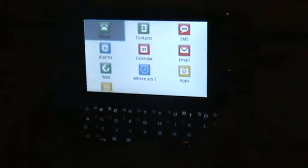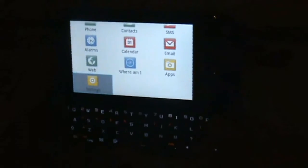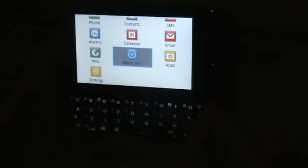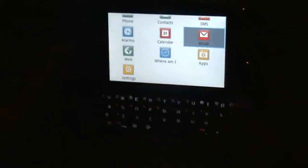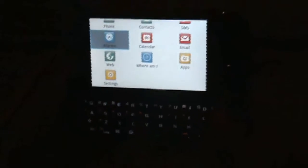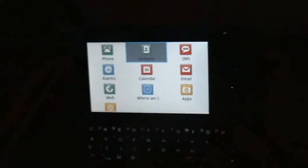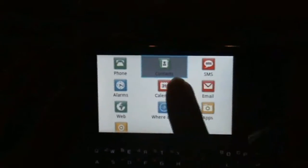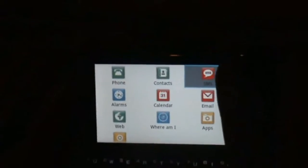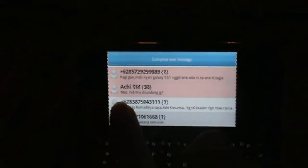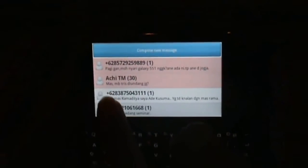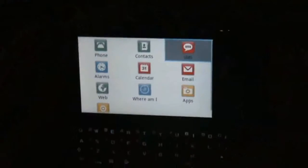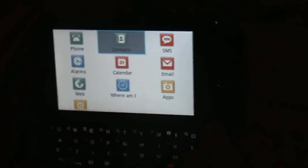Contacts. Phone. Settings. Apps. Email. Calendar. Alarms. SMS. The screen reader navigates through menu items. Accessing SMS list, showing contacts: plus 628387, plus 628121061668. One message. Contacts. Phone.